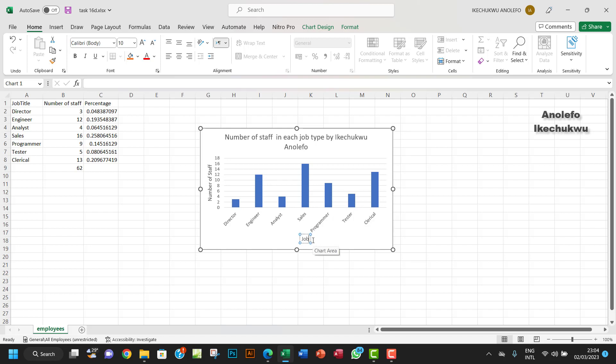Then we'll have the horizontal axis. I want to have this as 'Job type'.